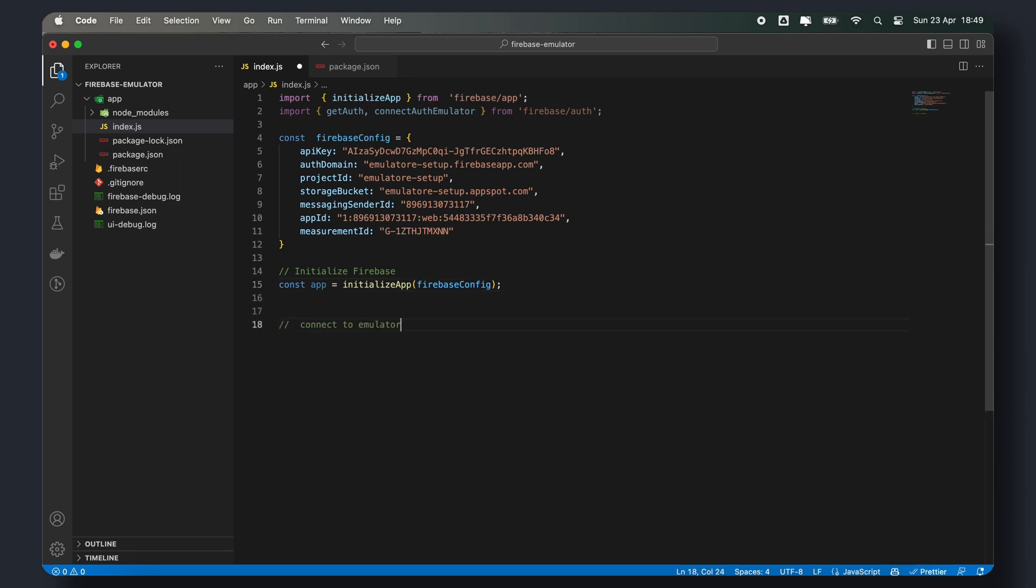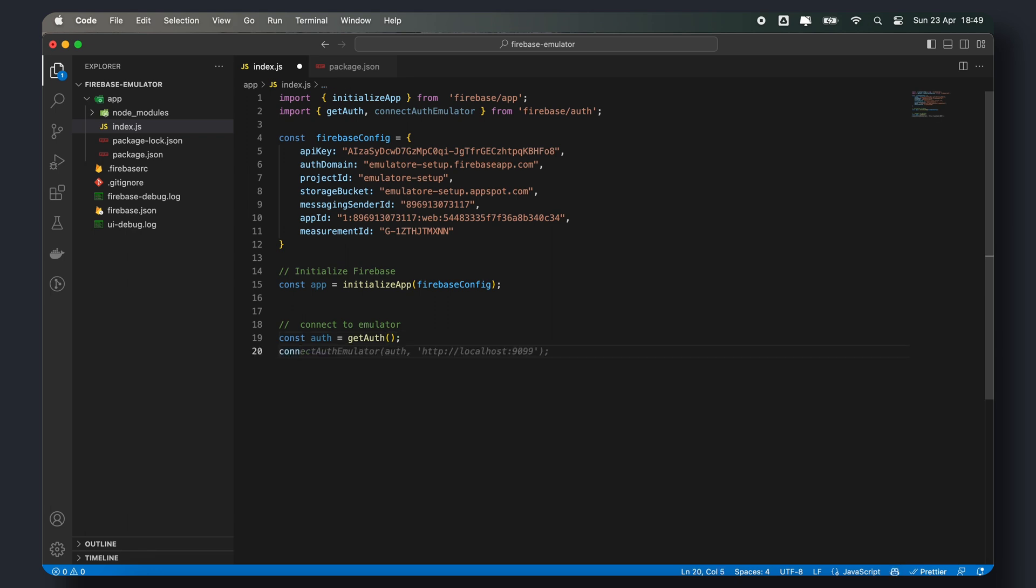Next, let's connect our authentication to the emulator using the connect auth emulator that we just imported. So, instead of passing the initialized app in our get auth function, we'll connect to the emulator instead.